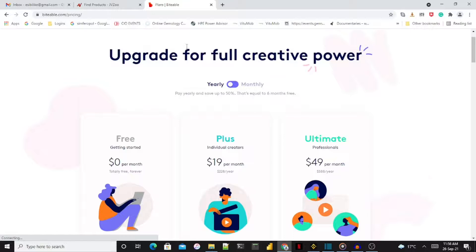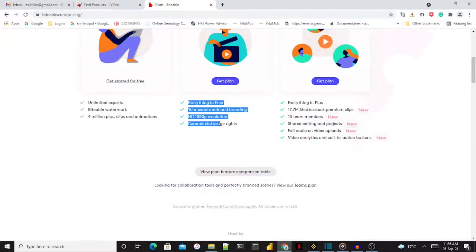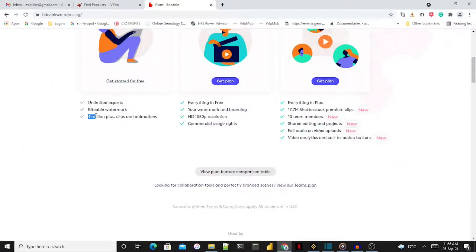The more affordable plan costs about $19 per month and allows you to use your own watermark, produce in HD, and grant commercial usage rights.